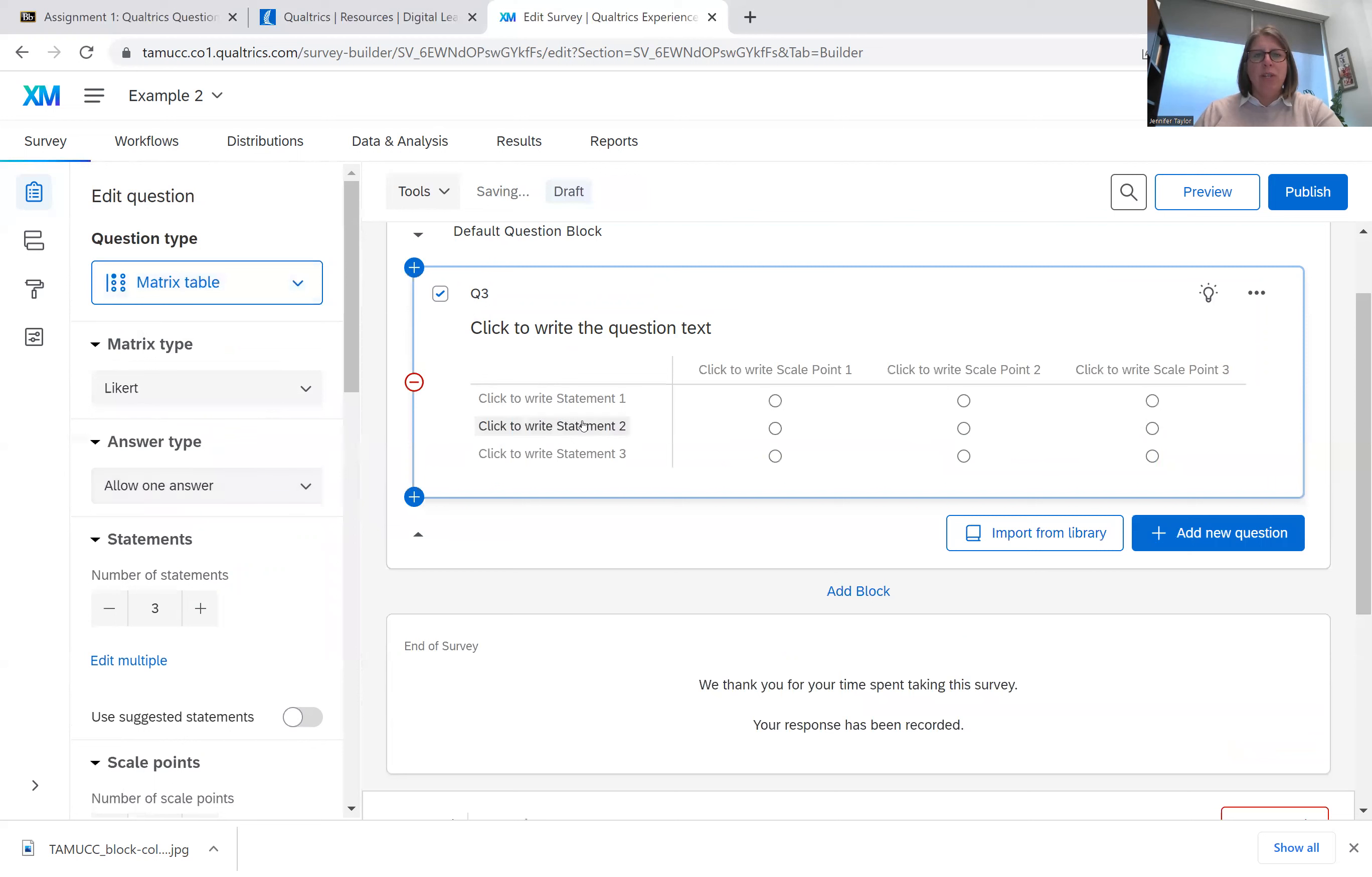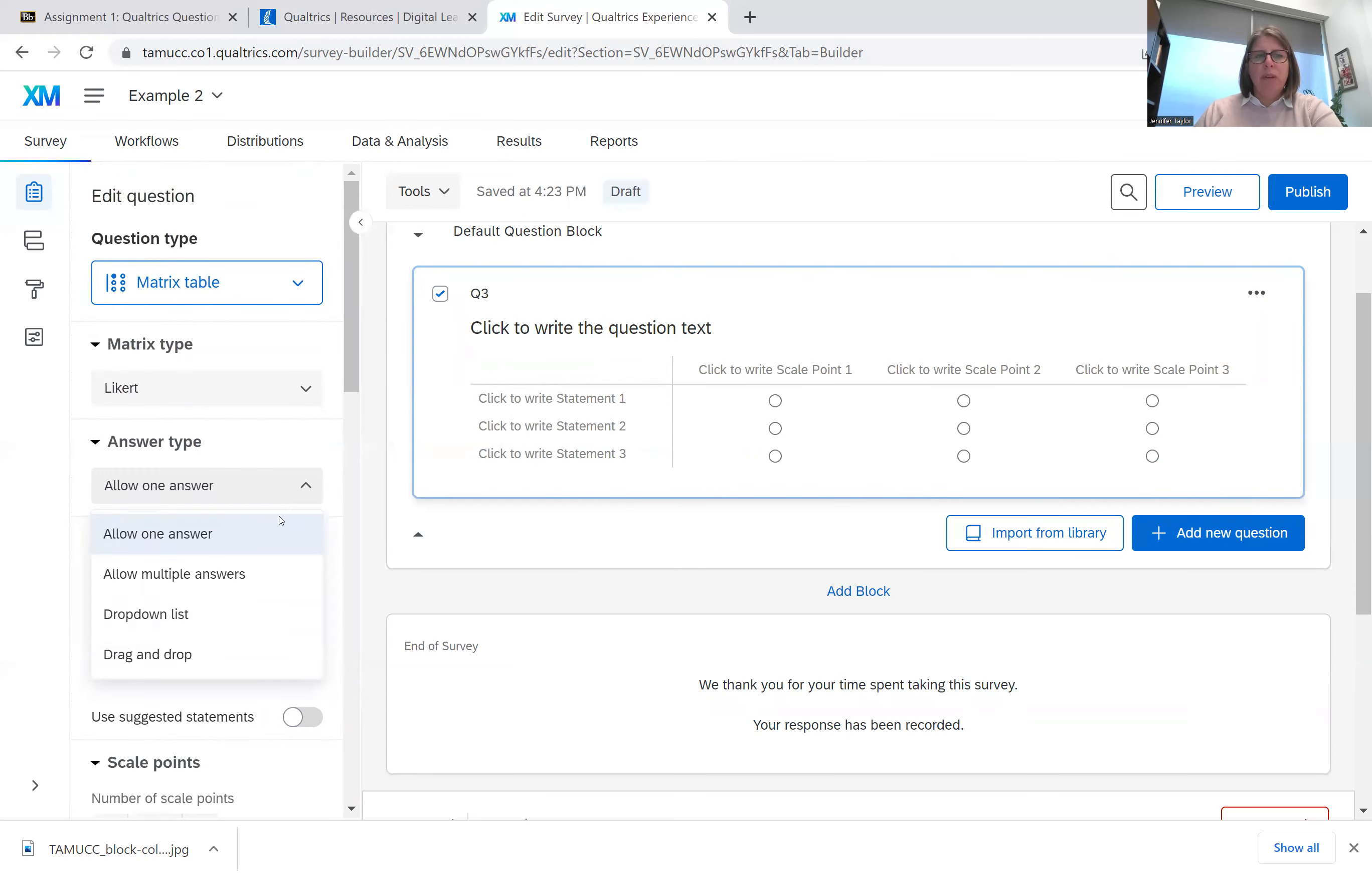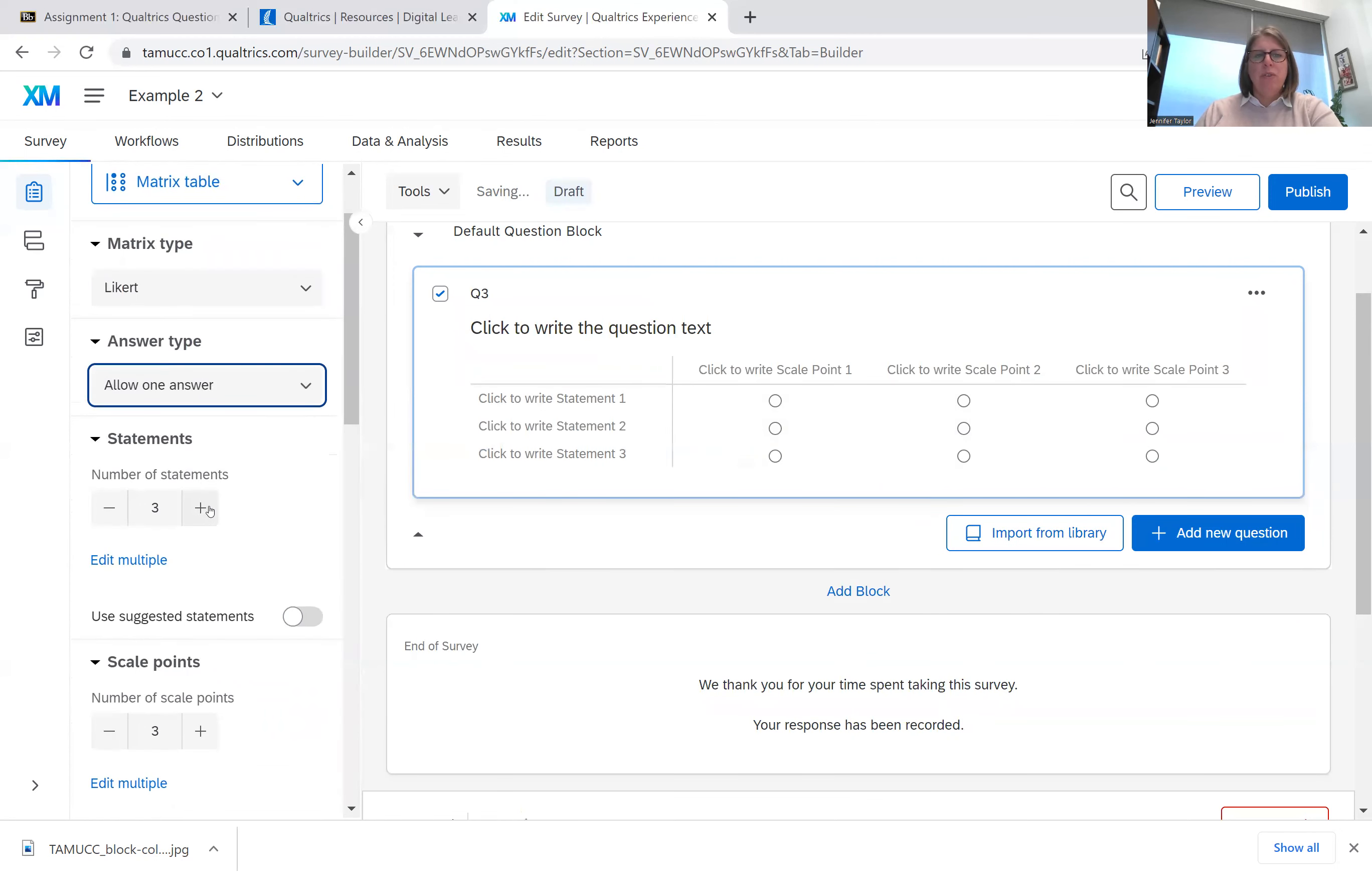You can do a matrix question for a lot of questions that are Likert, that have please indicate the extent to which you agree or disagree with the following questions. That would be the statement, and then you would have your scales, and then you would have each statement listed here. In terms of the answer type, you can have it allow one answer, allow multiple answers. You can check all that apply. You can have a drop down list. You can have a drag and drop.